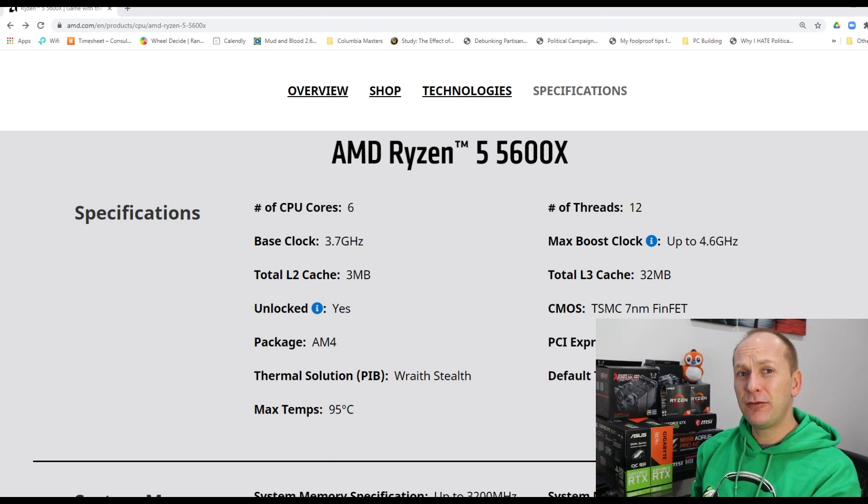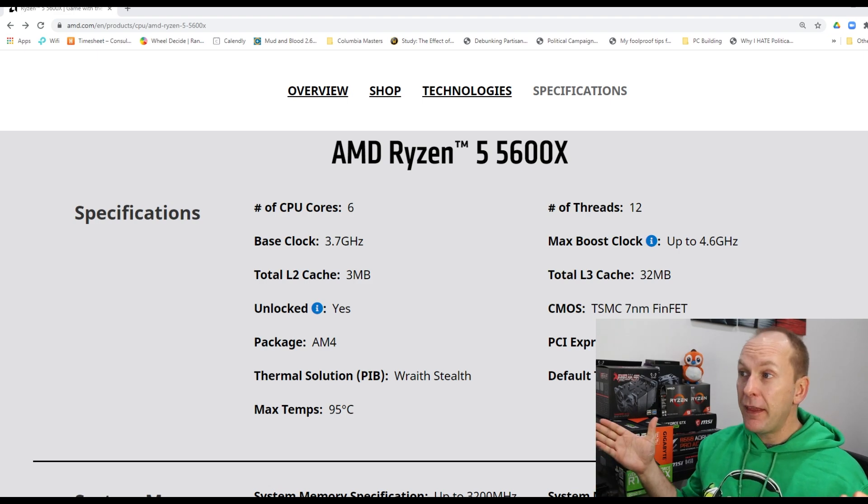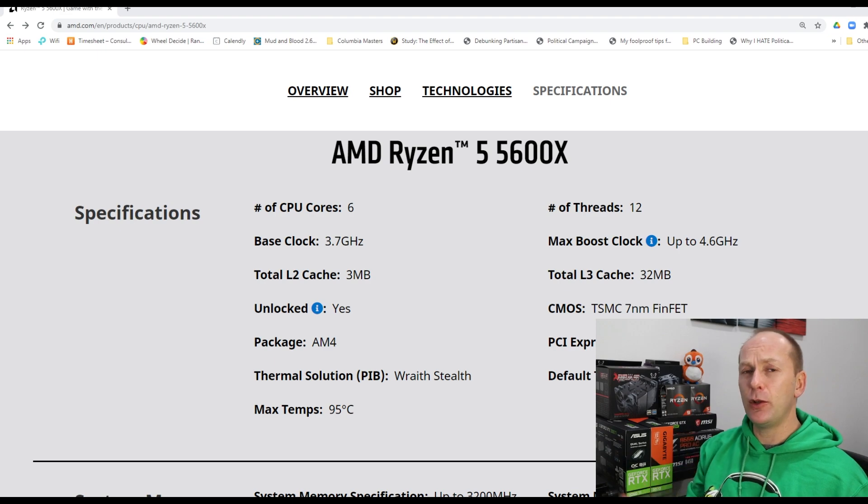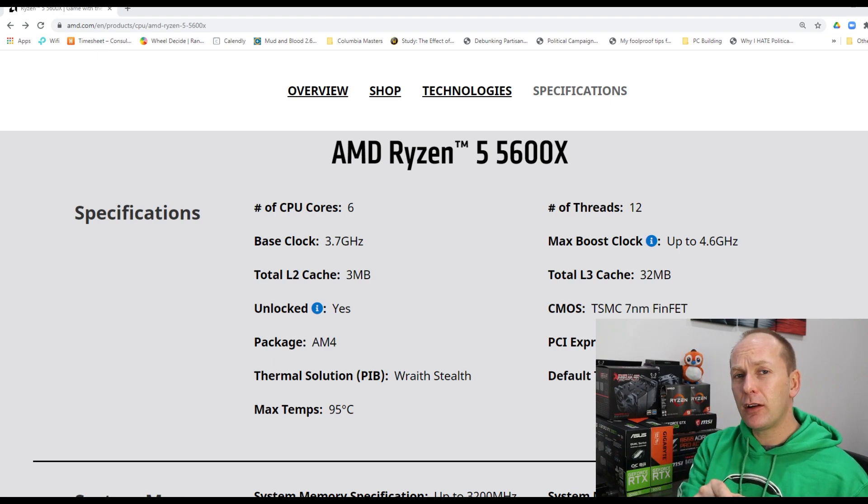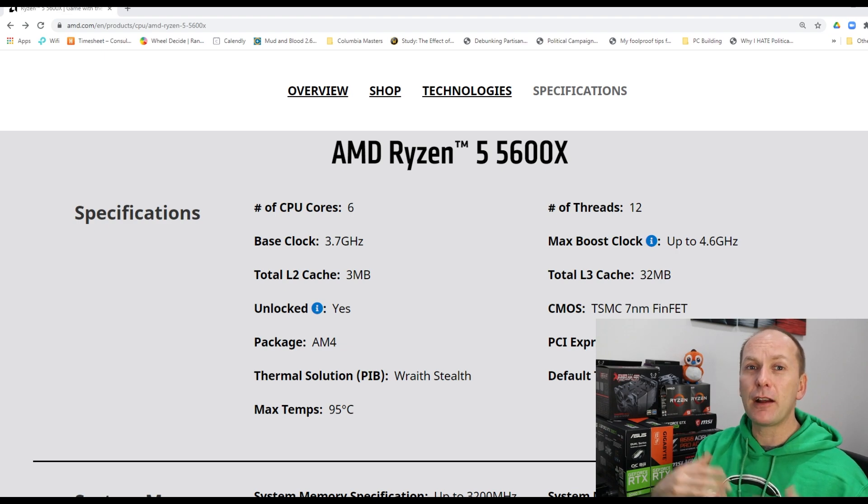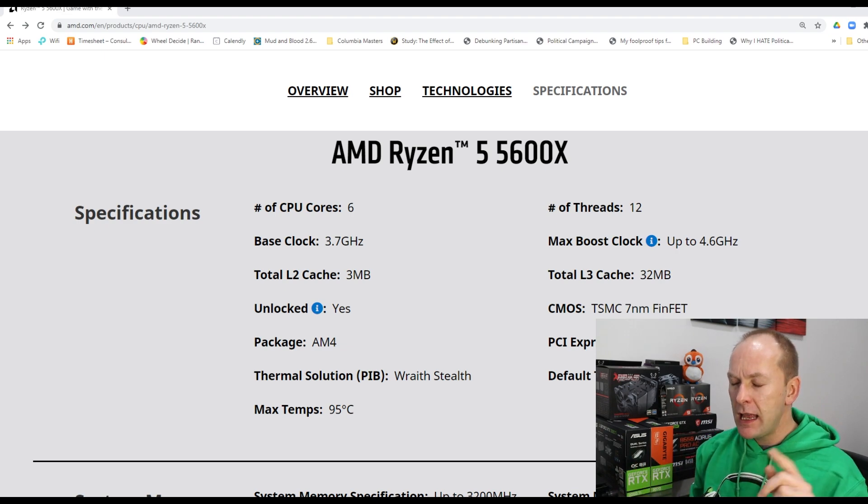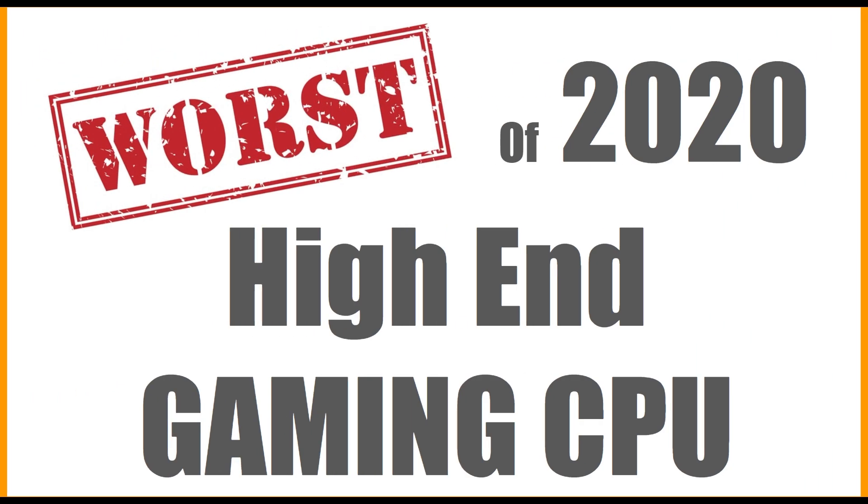If you wanna do CAD or high-end video editing, get something else. But for gaming, Ryzen 5 5600X. And at the end of 2020, they are now coming back in stock much more regularly in drops at Newegg and others. If you are having a hard time getting these parts, check out the video I recently released on how to beat the bots and get some of these products. It might help you out.